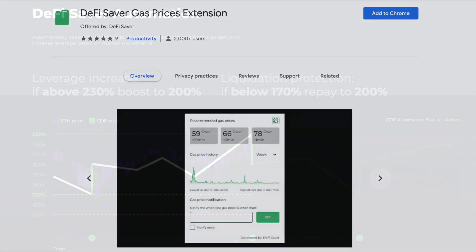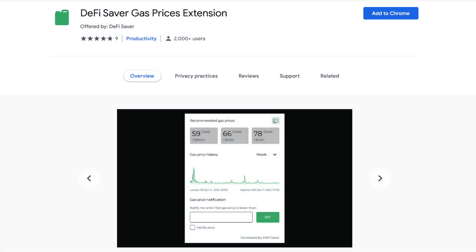And yet another great tool provided by DeFi Saver is the ability to track and get notified when gas fees are low using the DeFi Saver gas extension, which is available as a browser extension for Chrome and Firefox.